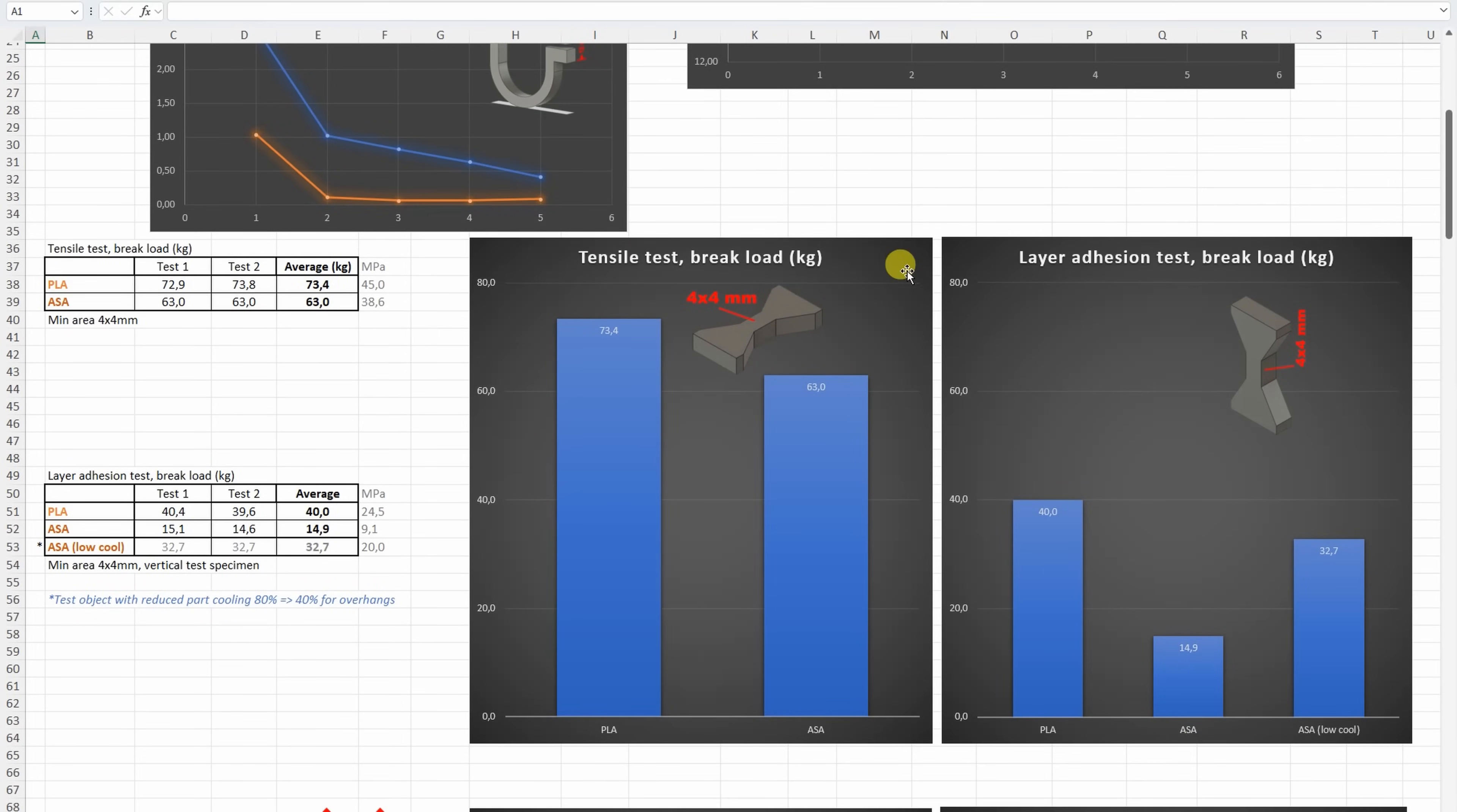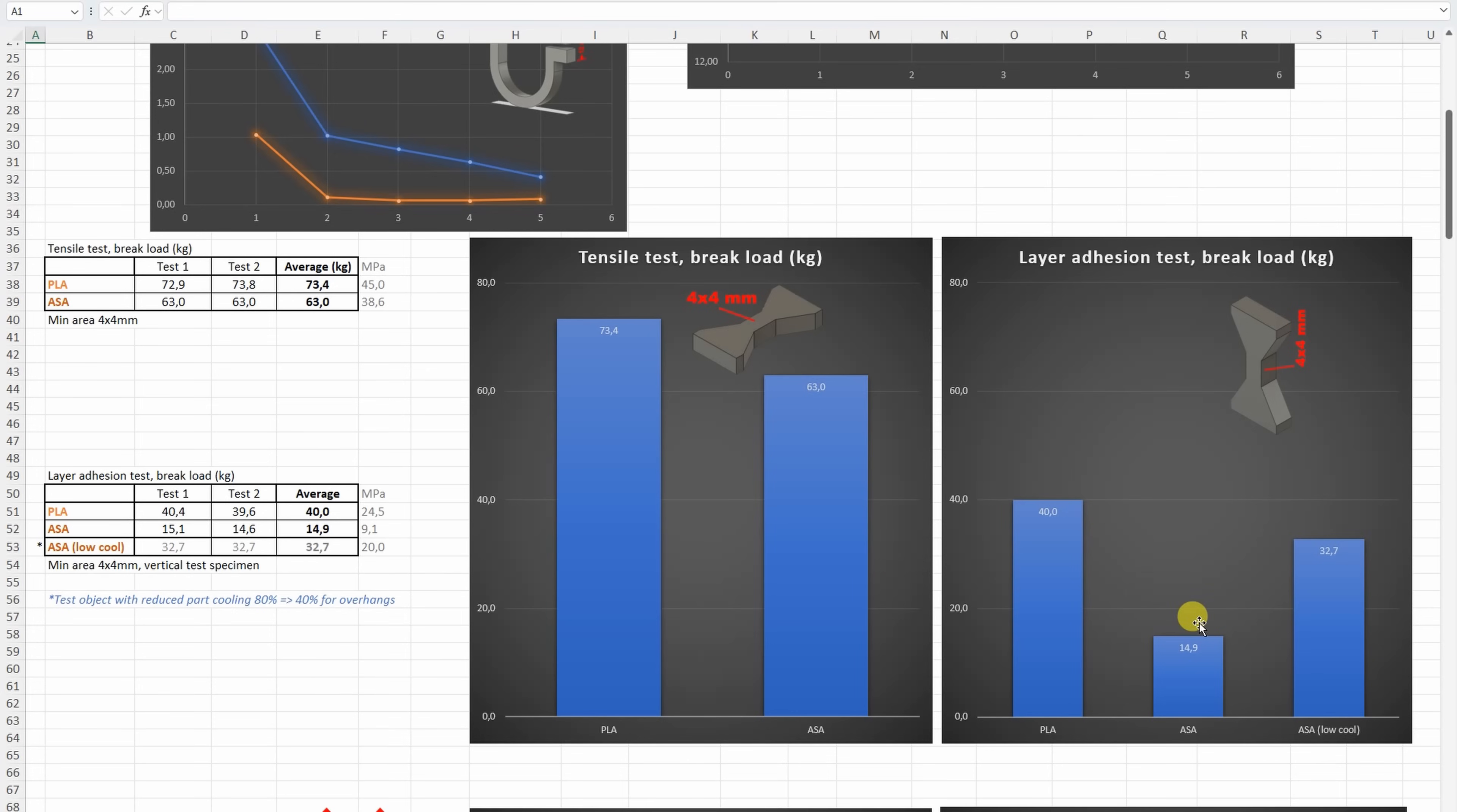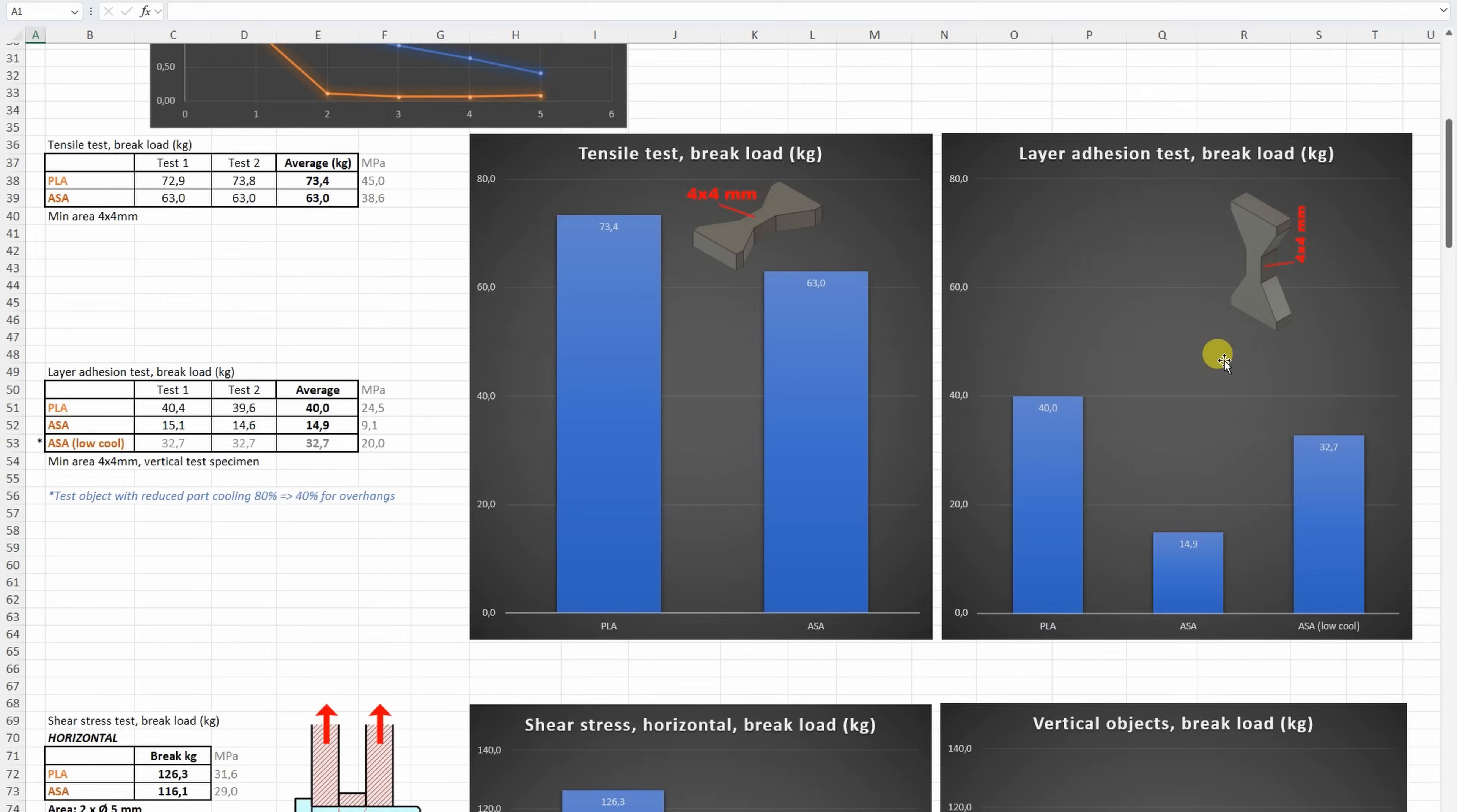On a tensile test, let's say no big difference, but PLA was stronger a little bit. On the layer adhesion test, with vertically printed test objects, the PLA is stronger compared to the ASA with the default part cooling, but you saw when I reduced the part cooling, it was much stronger, but of course in that case those overhangs didn't come out good.